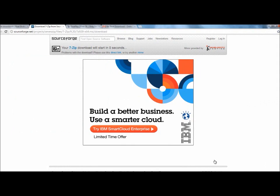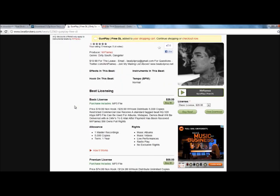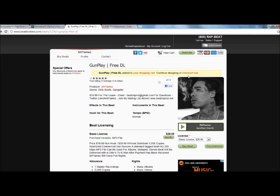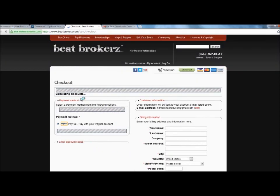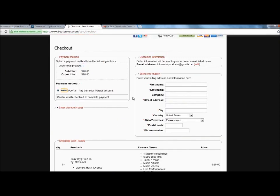After we do that, go back to beatbrokers or if you already have, go buy your beat. We're going to go ahead and check out. It's asking me to fill out my info.